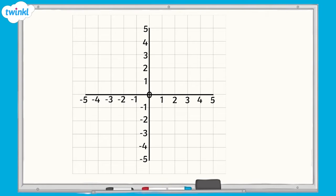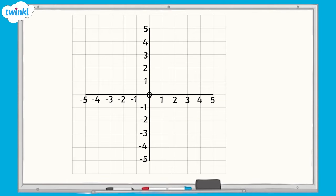Look at the y-axis on our grid. It goes from 0 to 5 when we move upward, and from 0 to negative 5 when we move downward. The x-axis works in the same way and is similar to a horizontal number line. It goes from 0 to 5 when we move right, and from 0 to negative 5 when we move left.